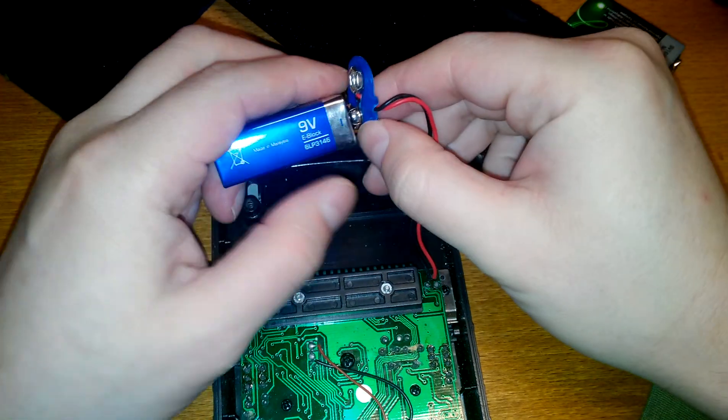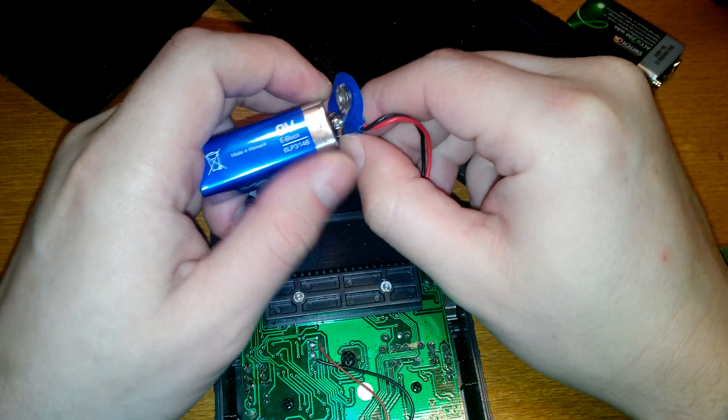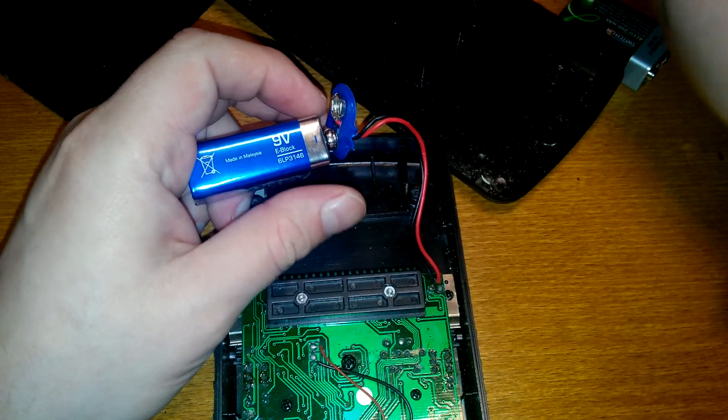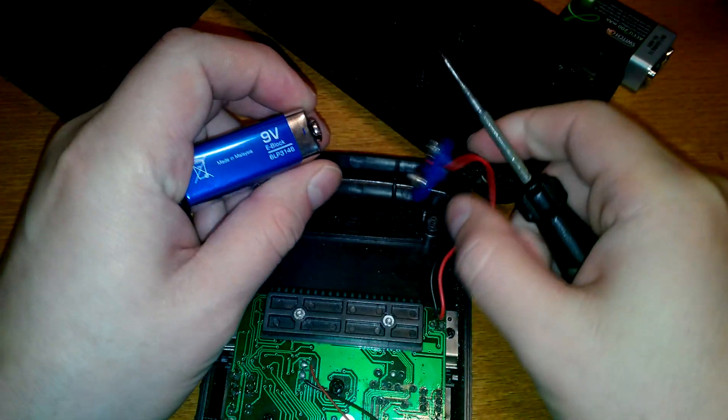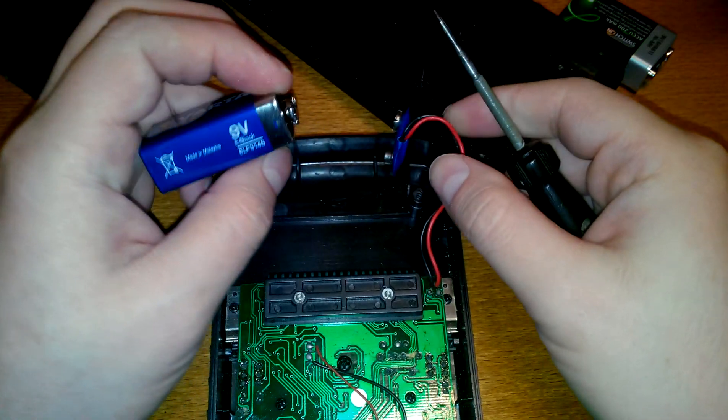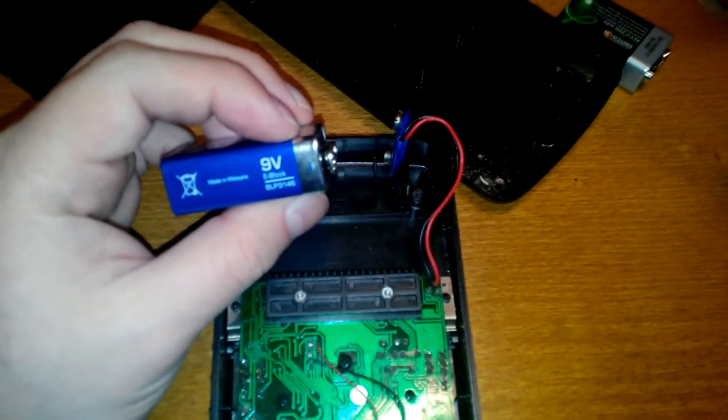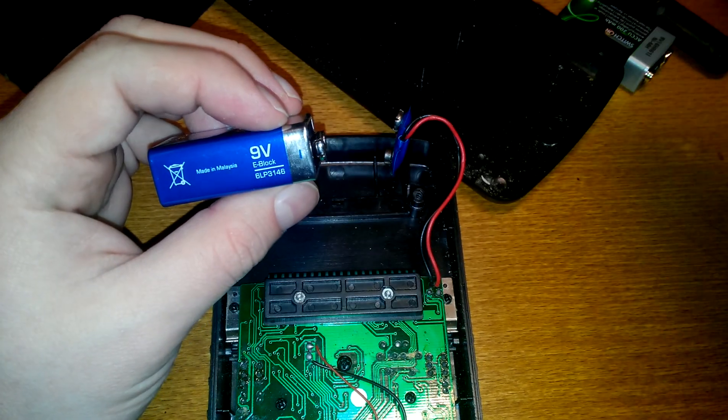How the hell are you supposed to take this out without shorting anything? Like that. Okay.